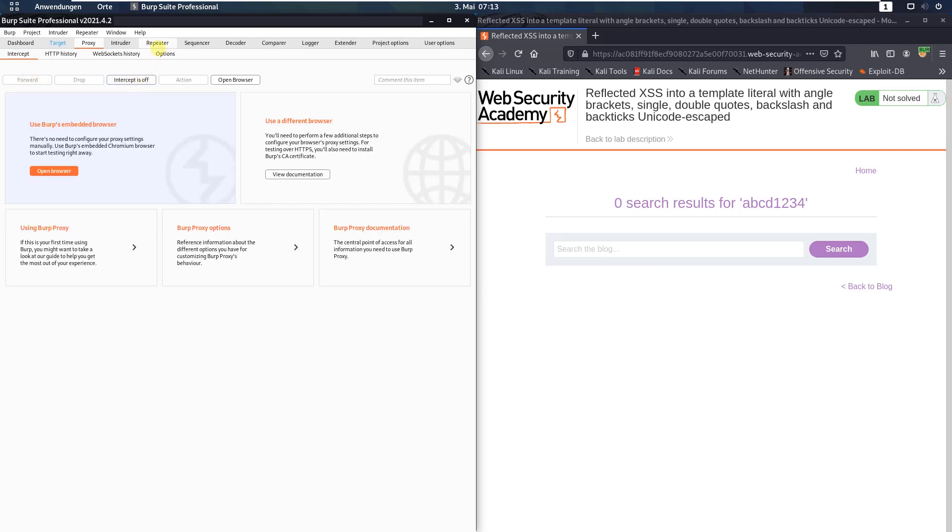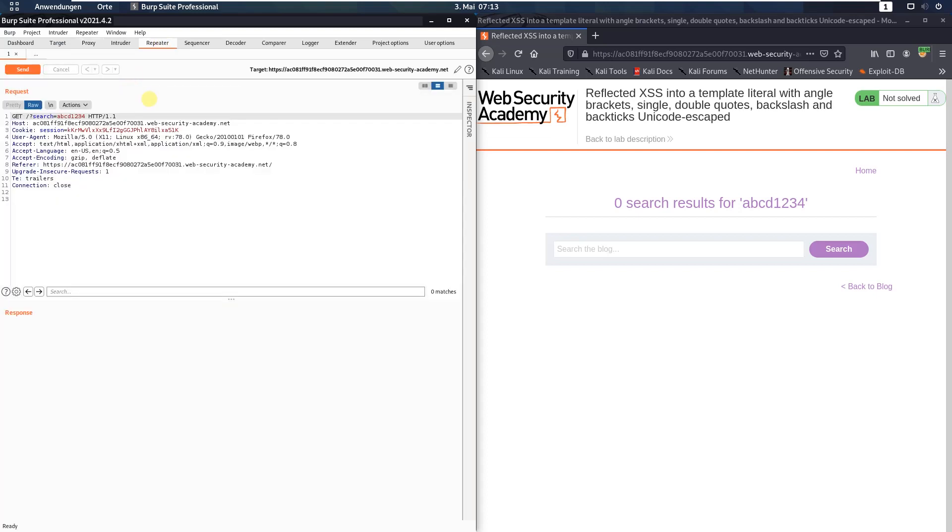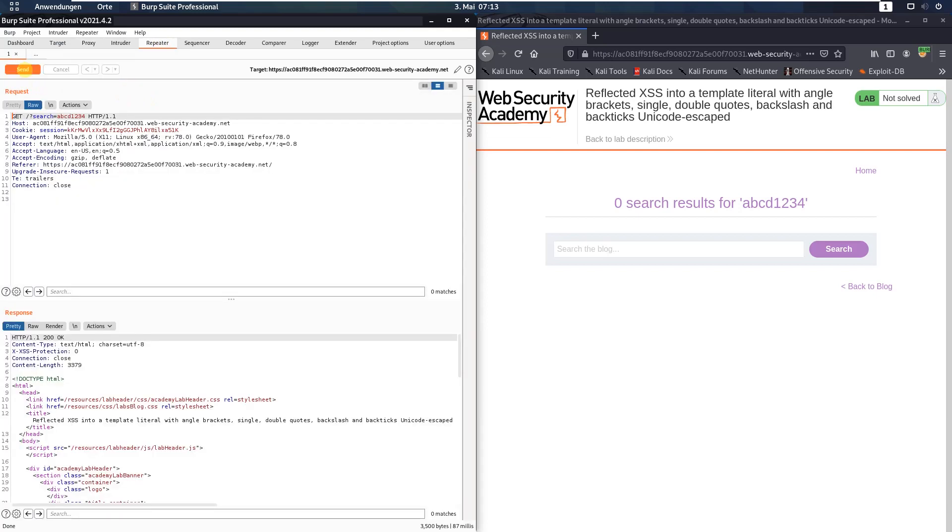Switch to Burp repeater and send the request again.